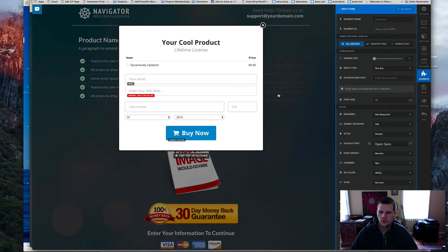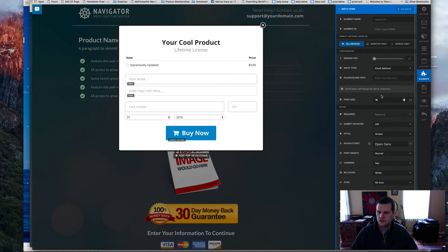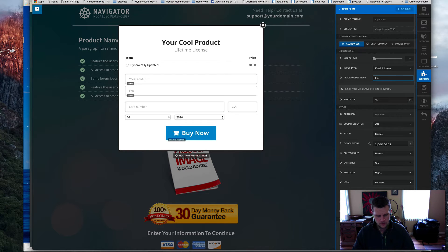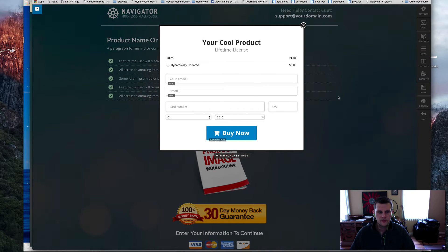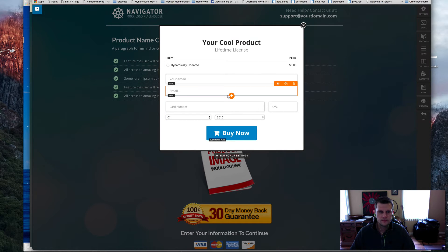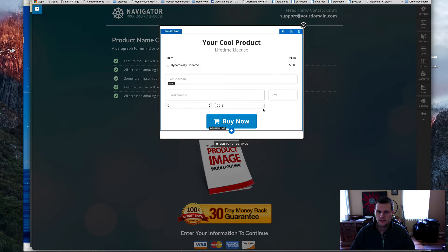And then when you go in, make sure you select 'Email Address' as your option here, and then change this out to be 'email.' And that will set that. So we'll go ahead and delete that since we already have one.